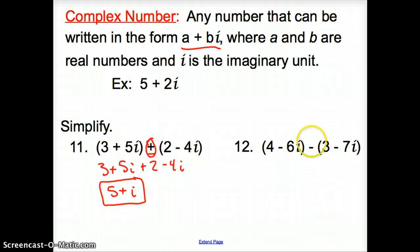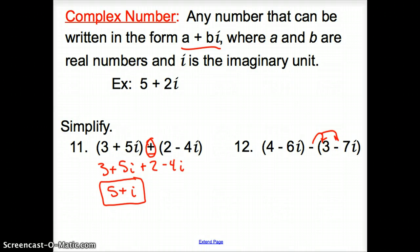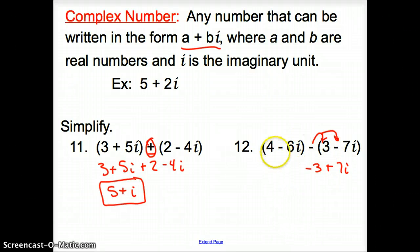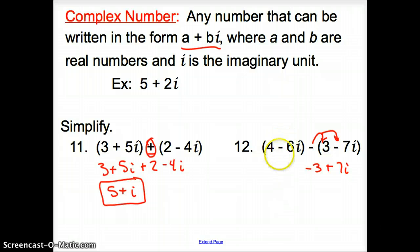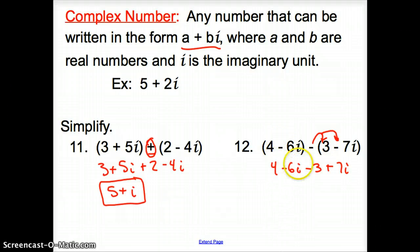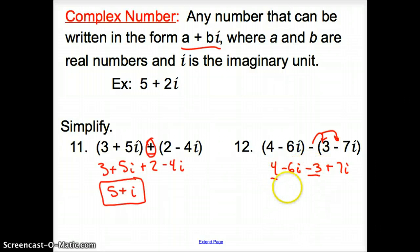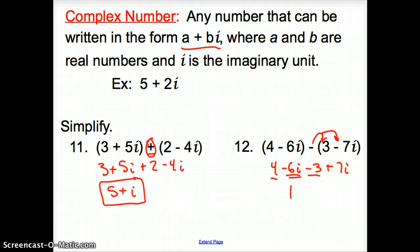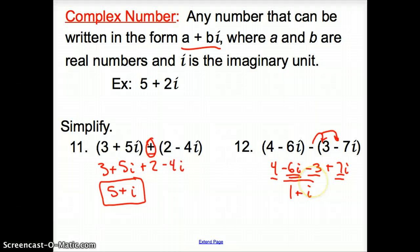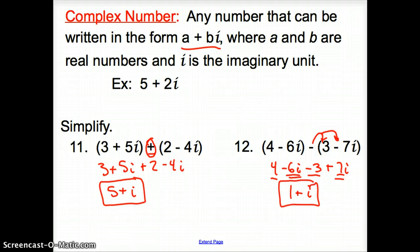With subtraction of complex numbers, make sure we distribute that negative to both terms behind it, to get negative 3 plus 7i. Bring out the first binomial to get 4 minus 6i. Combining like terms: 4 minus 3 turns into 1, and negative 6i plus 7i turns into plus i. So the simplified answer is 1 plus i.